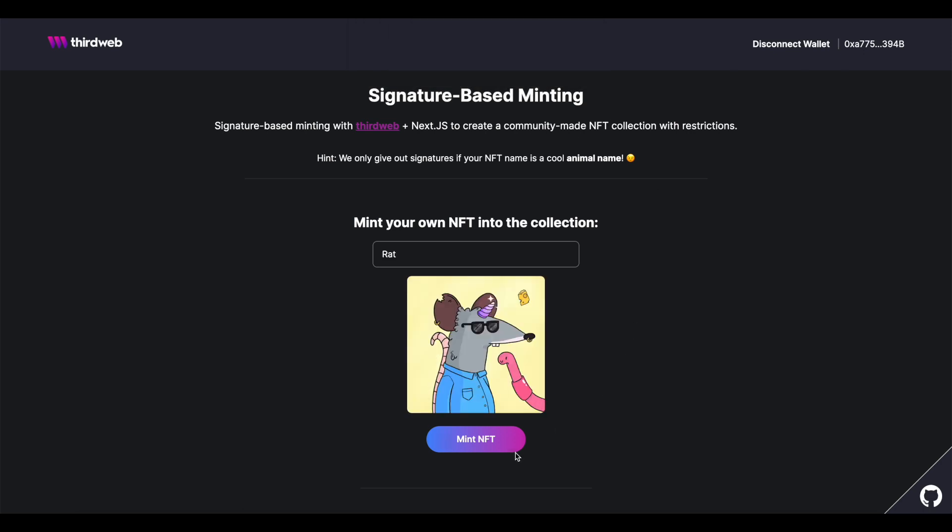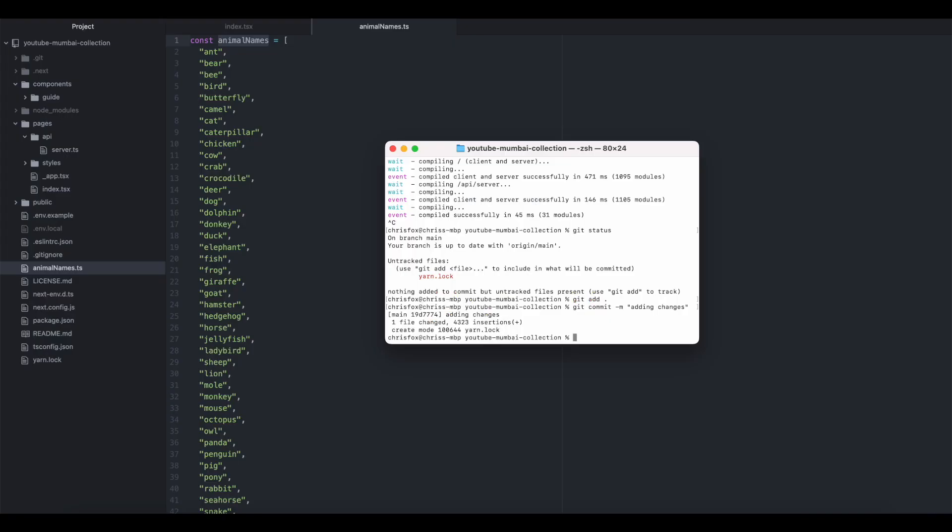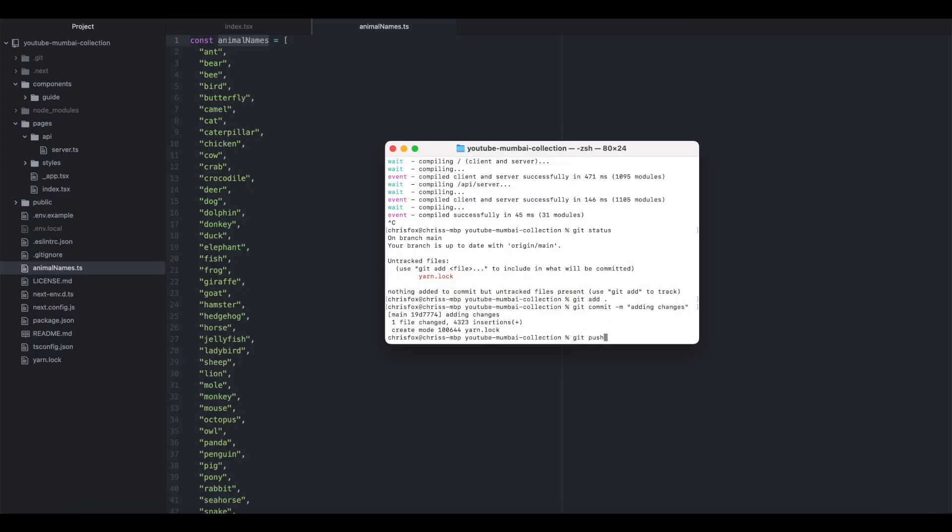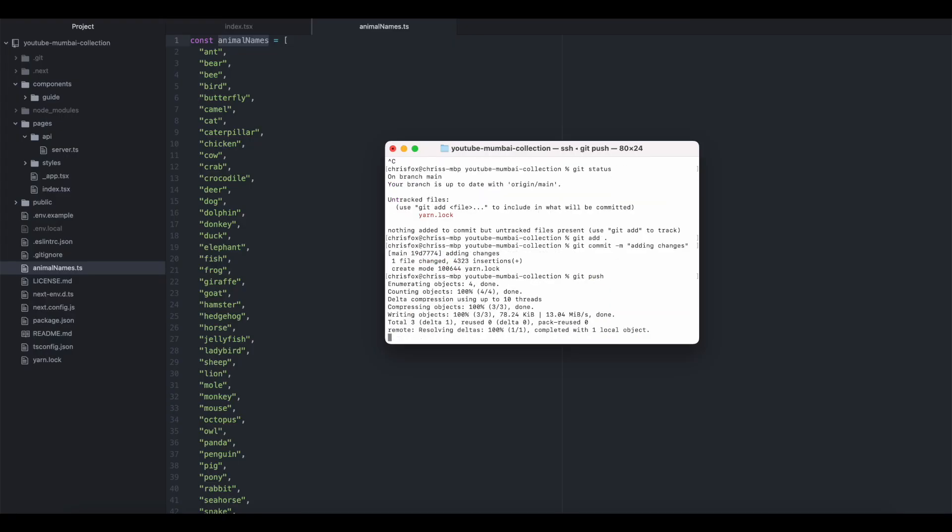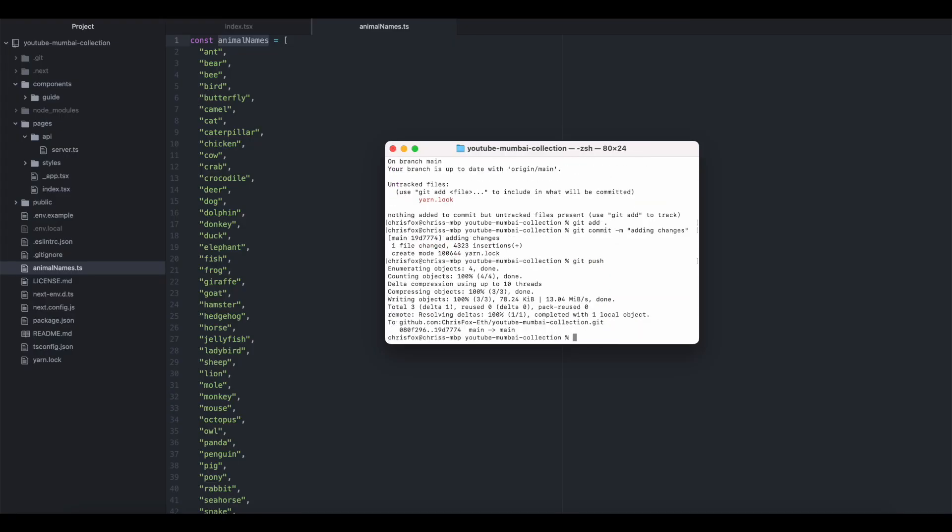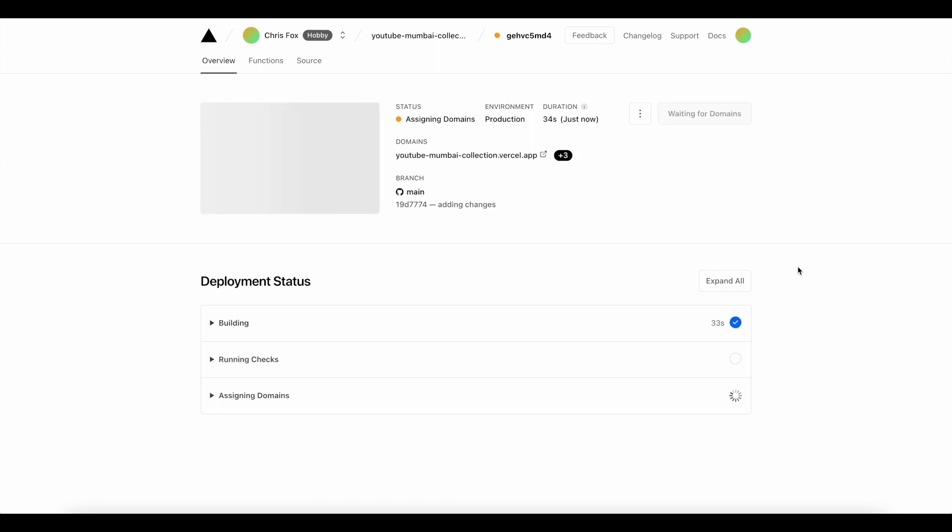But, as long as they do meet both conditions, the mint will go through successfully. I'm going to now just deploy this to its own webpage using Vercel, and there you go.